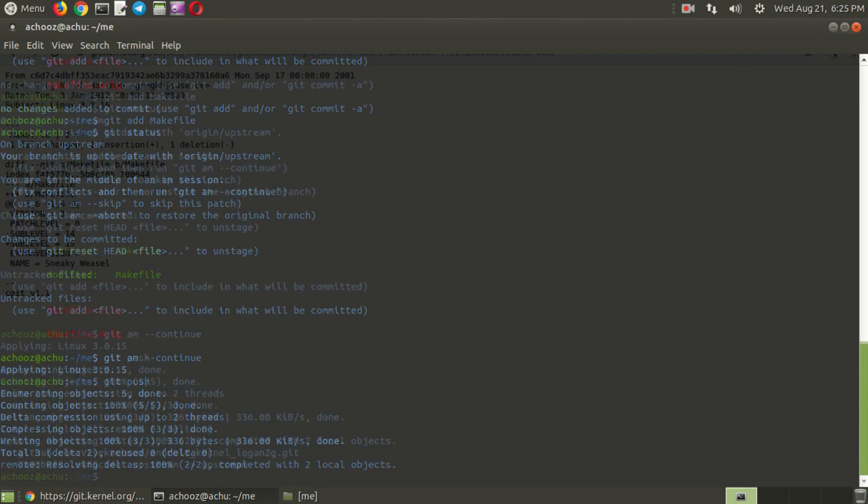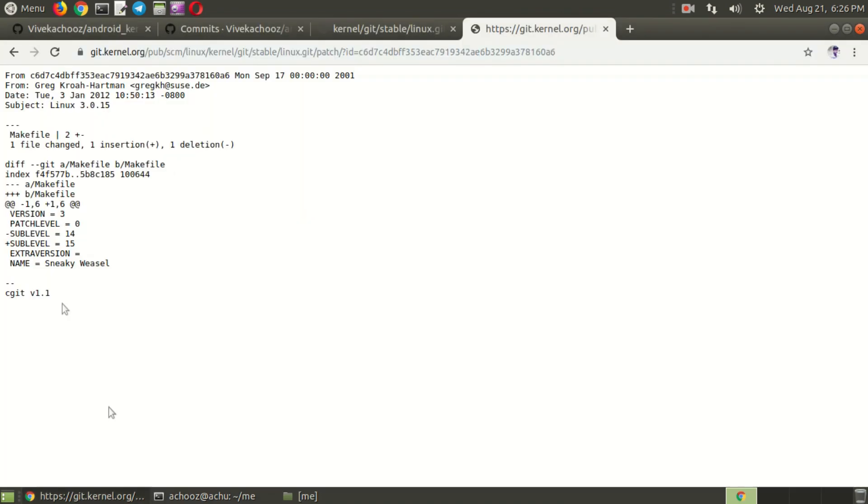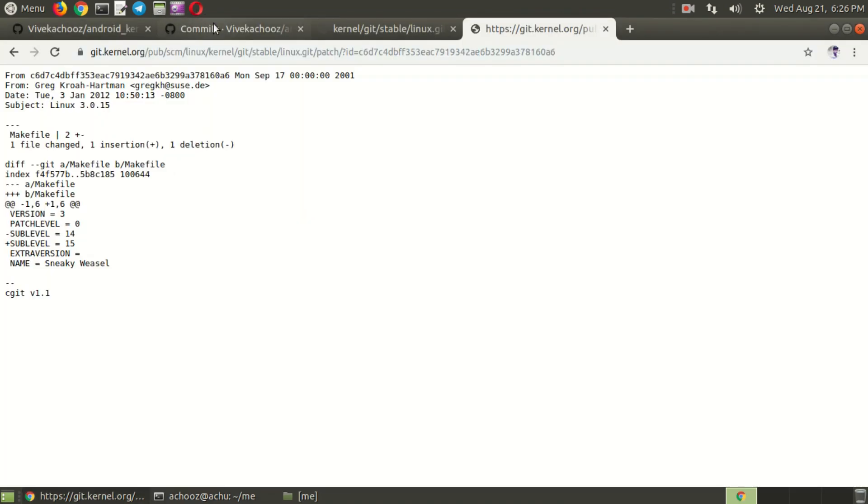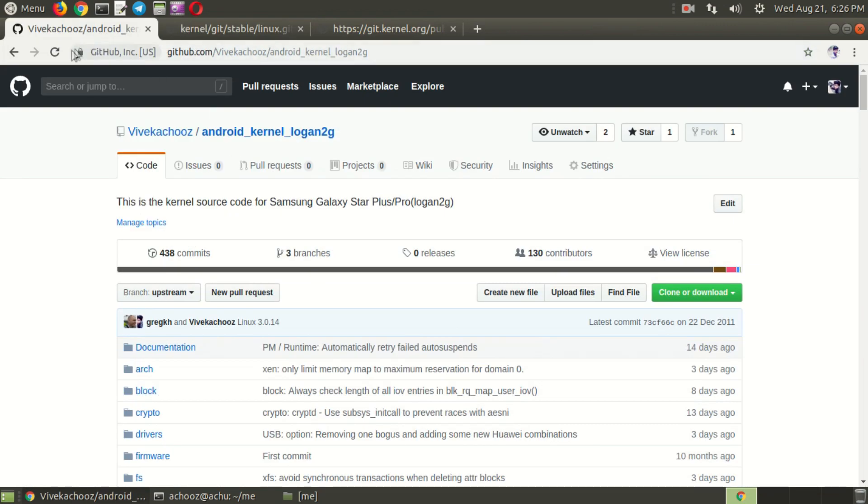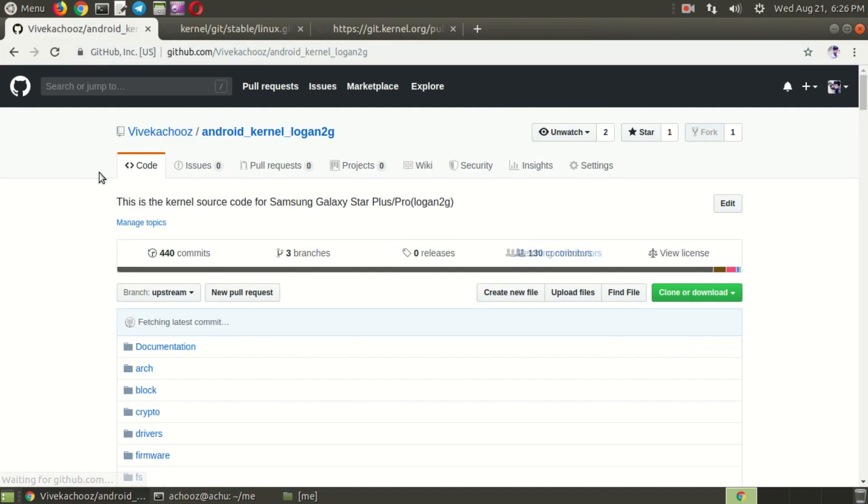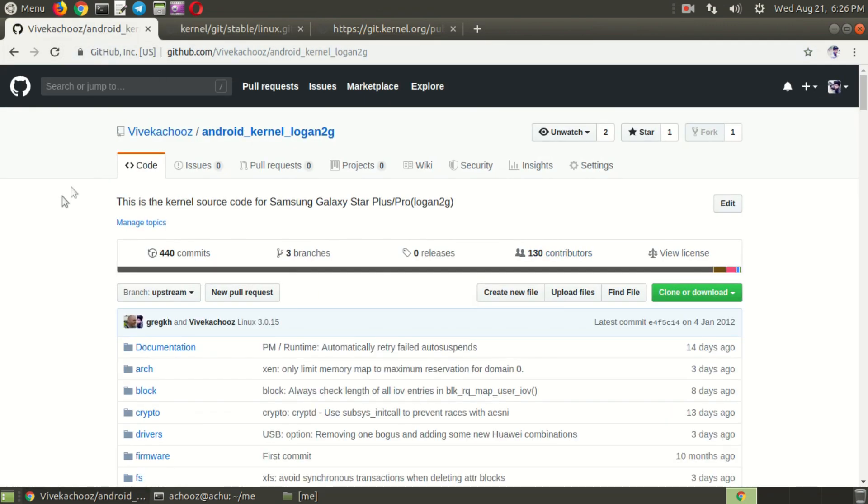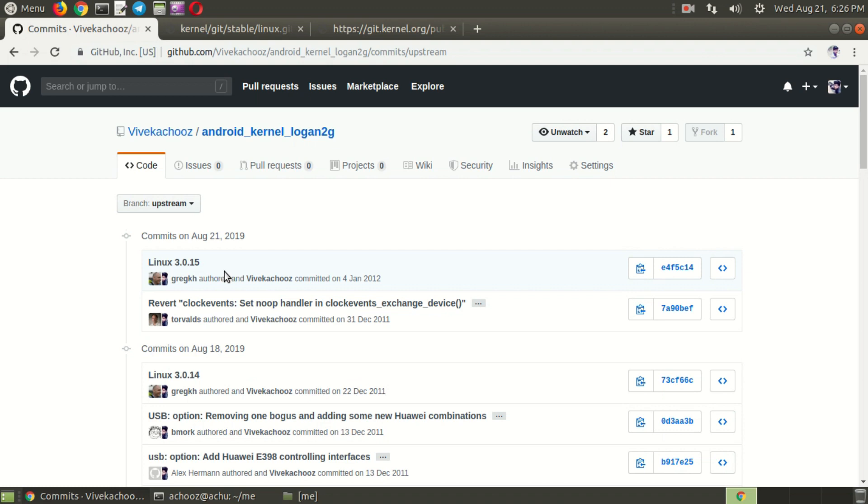And the changes are now pushed into your account. Just go to your account and reload that. Go to commits. Here you can see that Linux 3.0.15 is applied. So some devices, like I already mentioned, Samsung does not share common commit histories, so this is the better way to apply each and every patch manually from Linux stable. Thank you for watching guys. I hope this helped you a lot. Nice day.